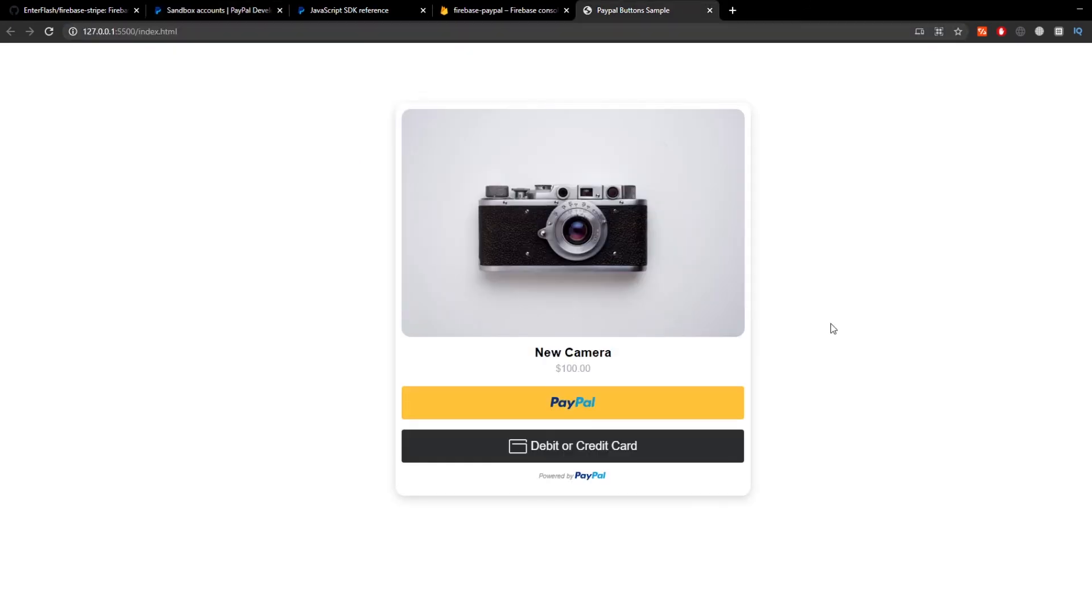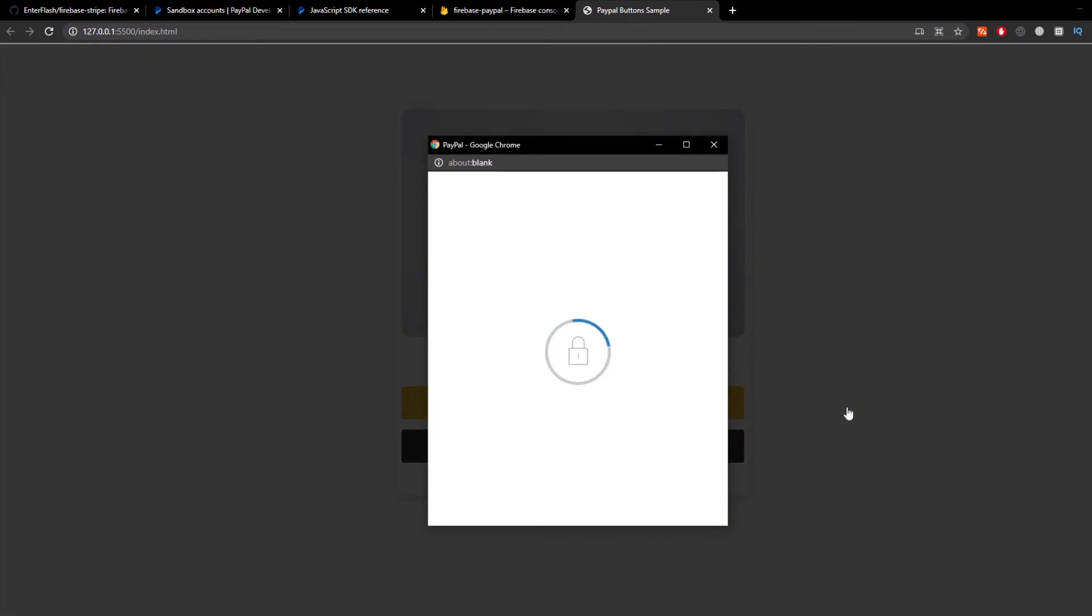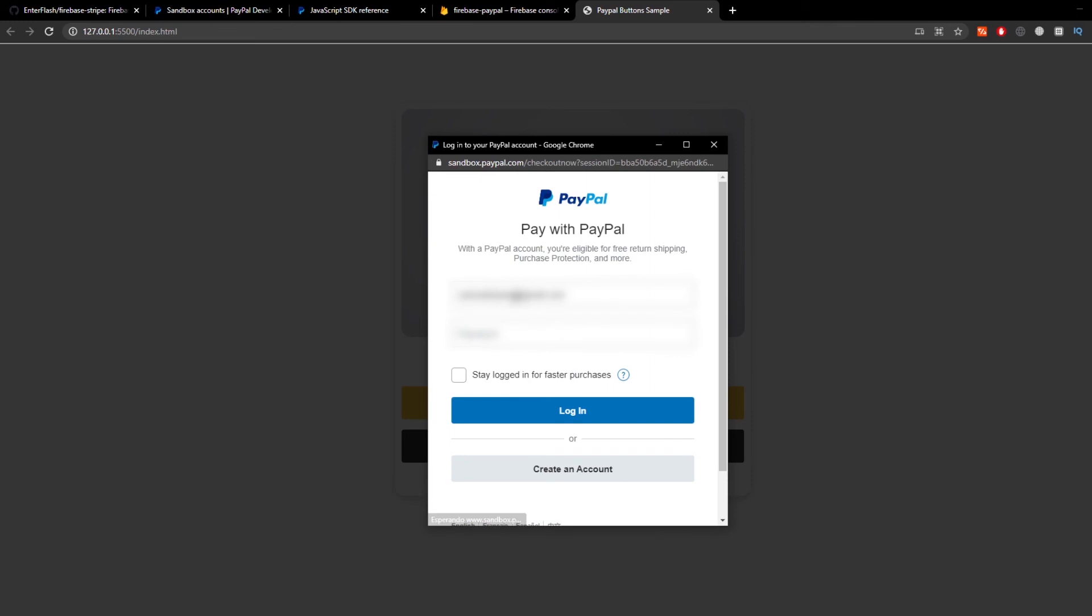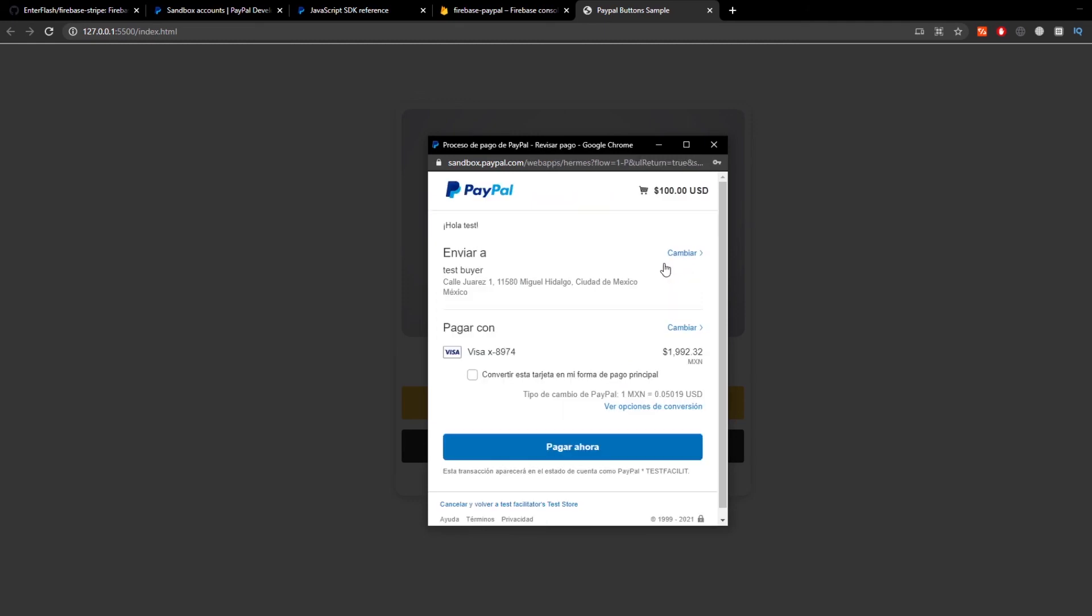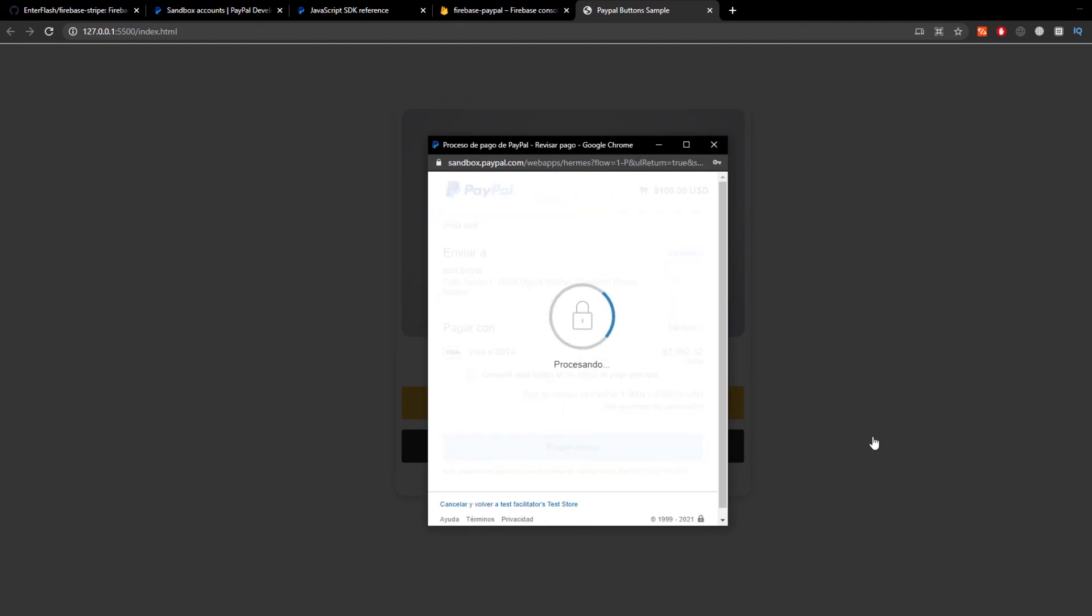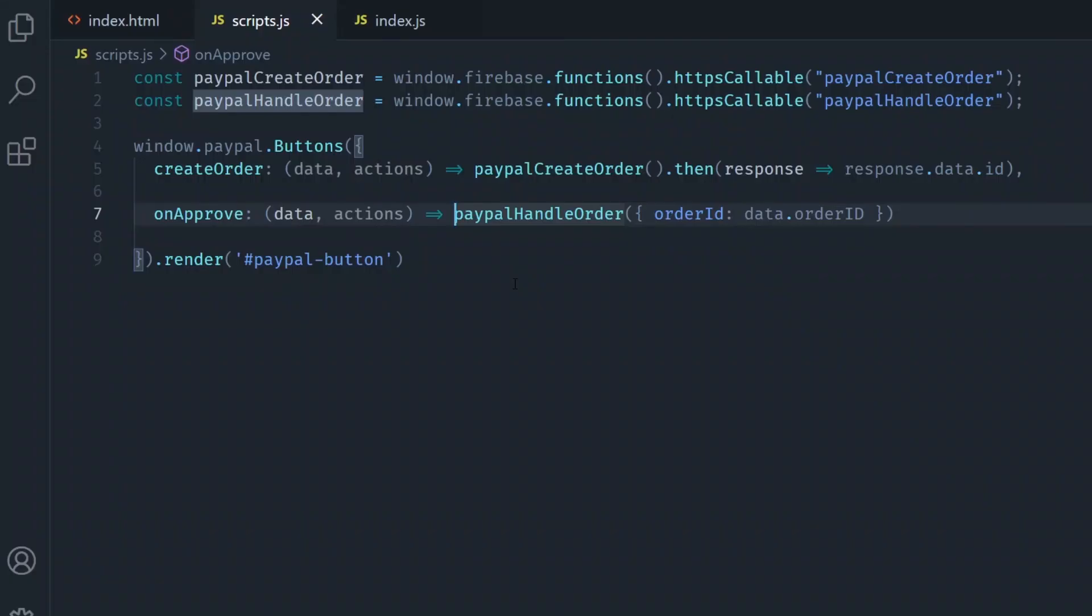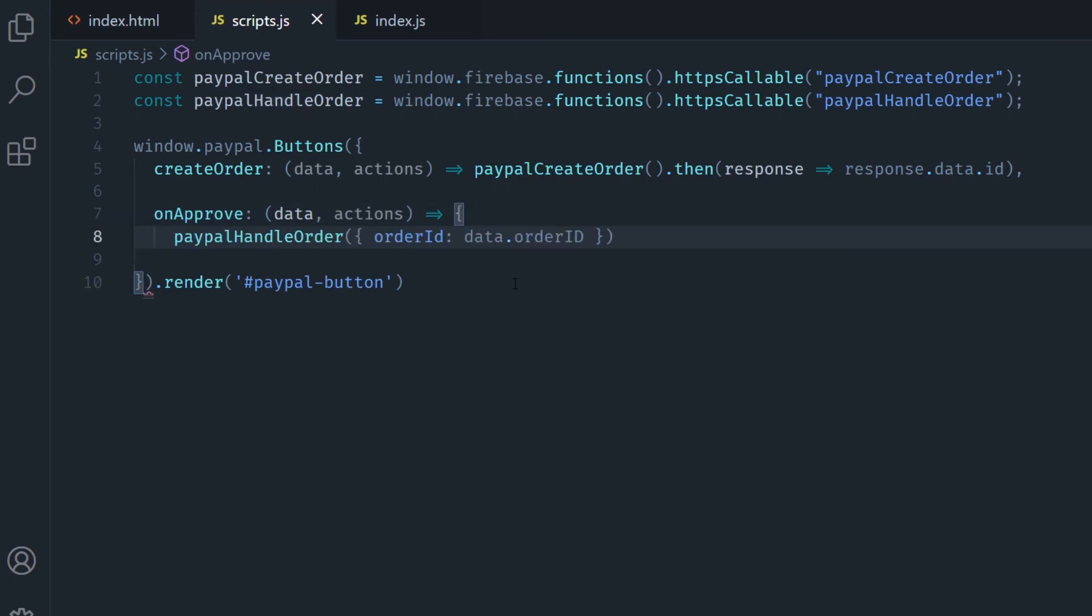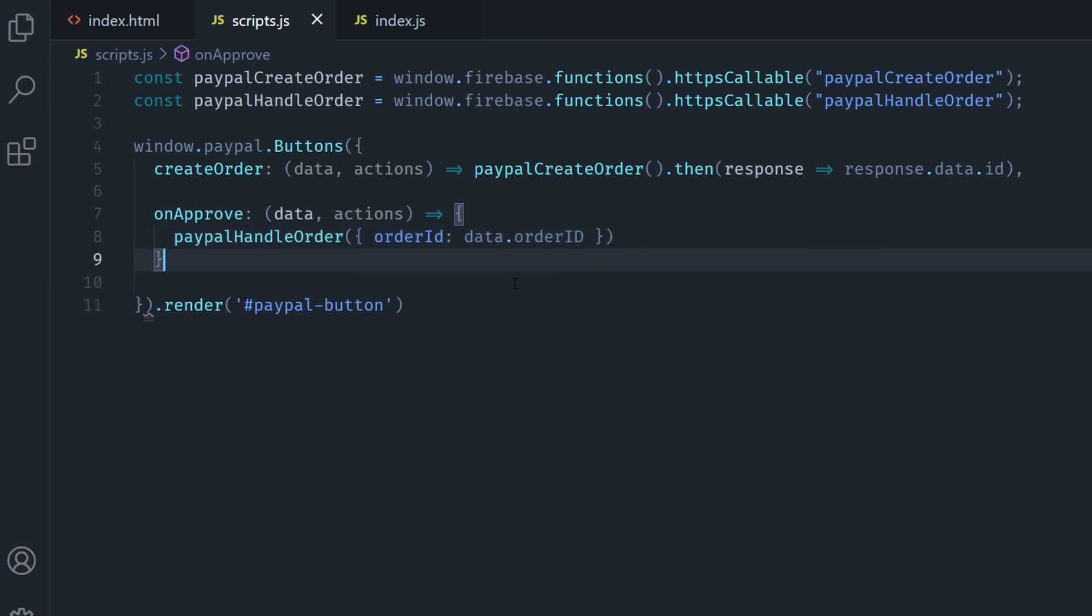Then once we do this you can test your application out by clicking on the PayPal button and just type in your buyer testing account. We click login and we click on the pay button.